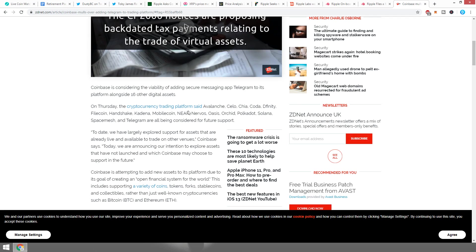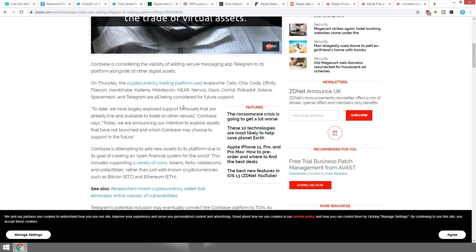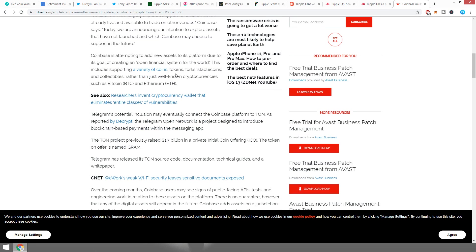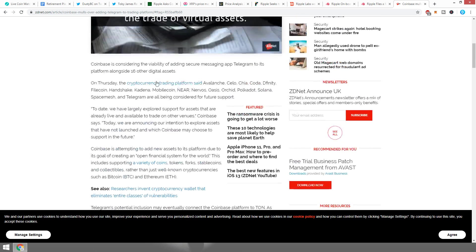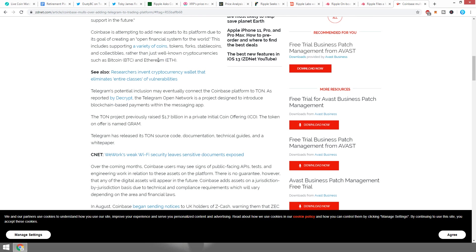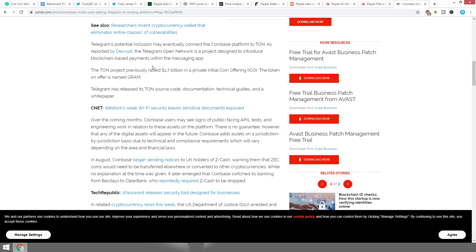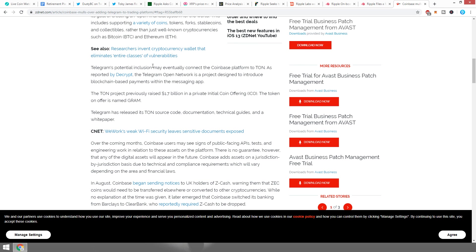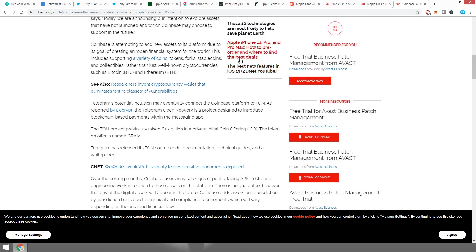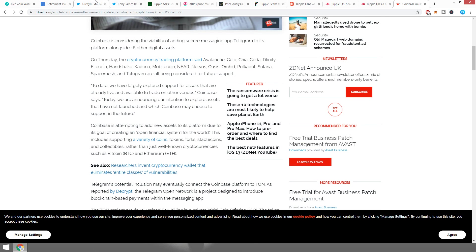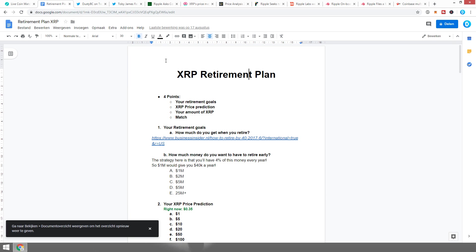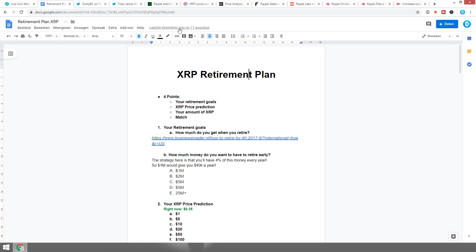On Thursday, the cryptocurrency trading platform said Avalanche, Celo, and some other things and Telegram are all being considered for future support. At first I thought this was pretty cool and amazing. In the end, it's just a big list of some cryptocurrencies and Telegram is just one of them. There's no specific reason as to why Telegram specifically. They just put up a list. A little bit of a question though is how Telegram is going to be operating, as they're slow with everything, and I'm wondering if they're going to be performing like they said they were.